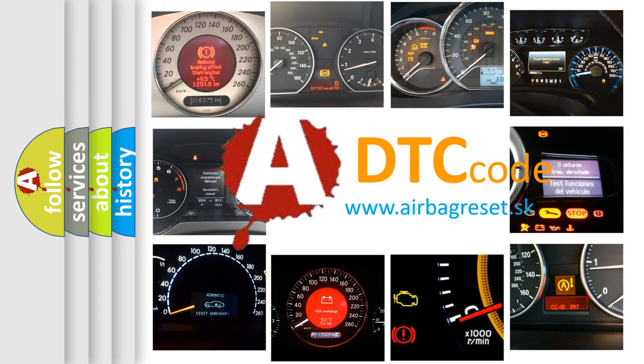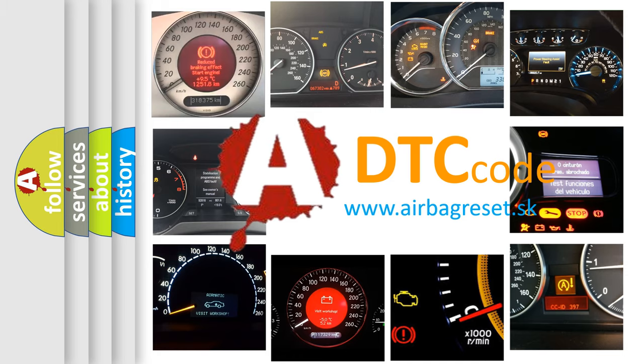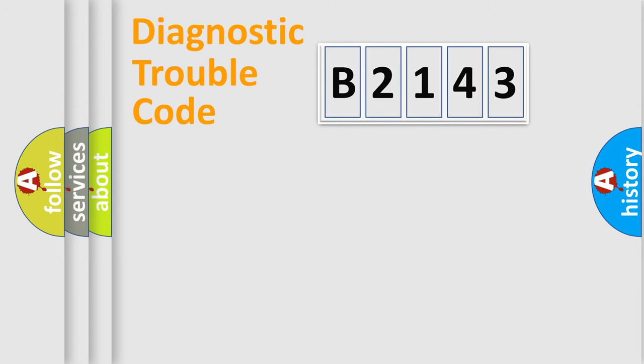What does B2143 mean, or how to correct this fault? Today we will find answers to these questions together.